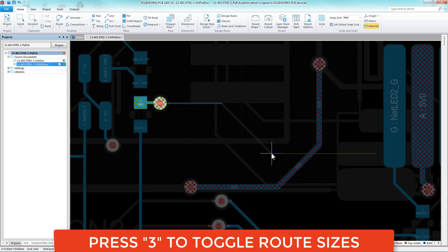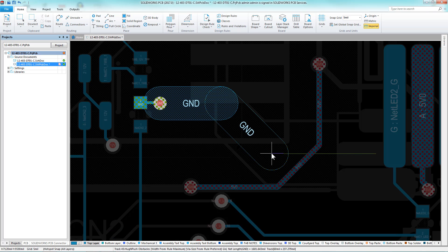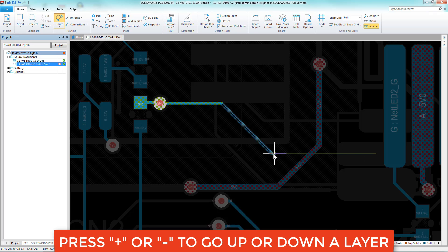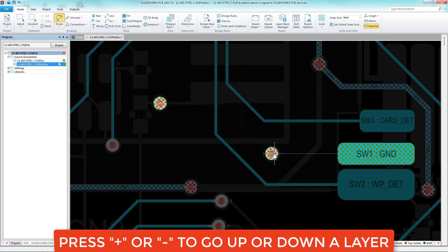Pre-defined tray sizes can be toggled using the 3 key. I can move up and down layers by pressing the plus or minus keys on my numpad.